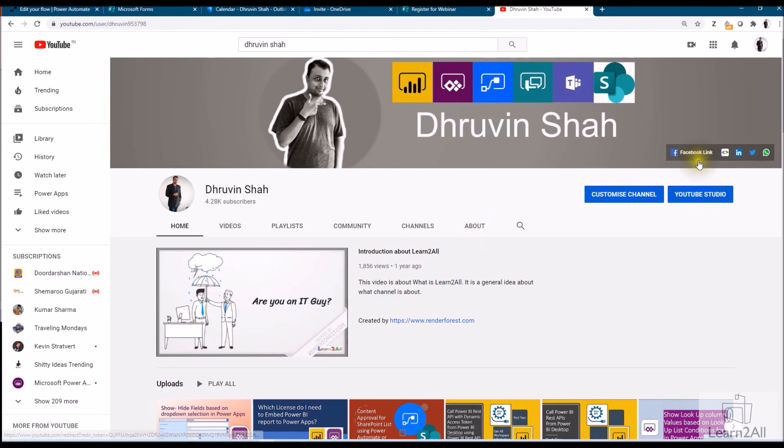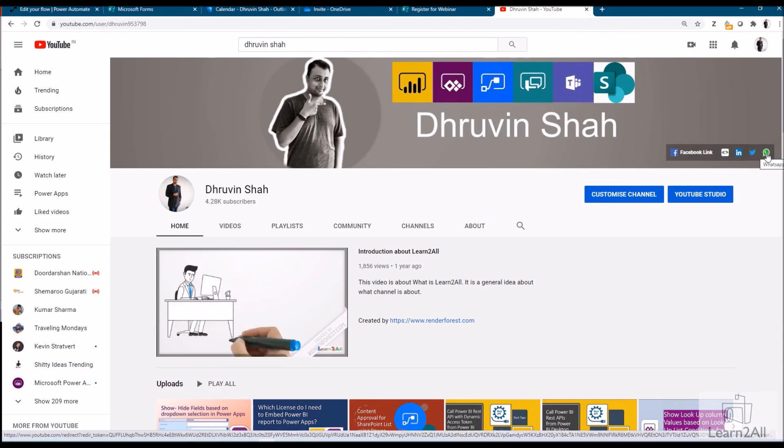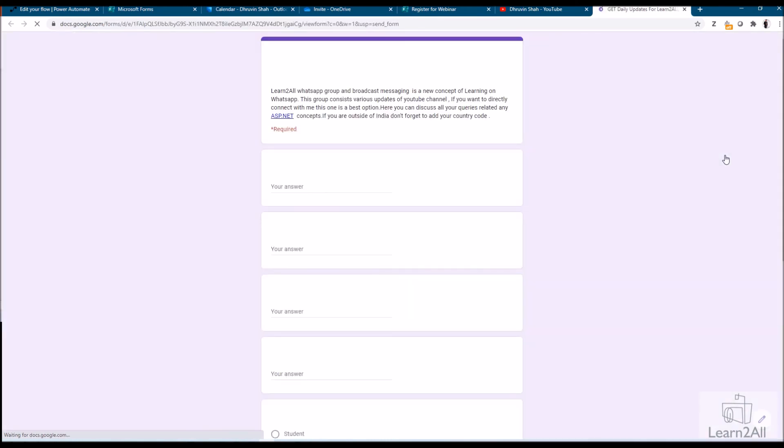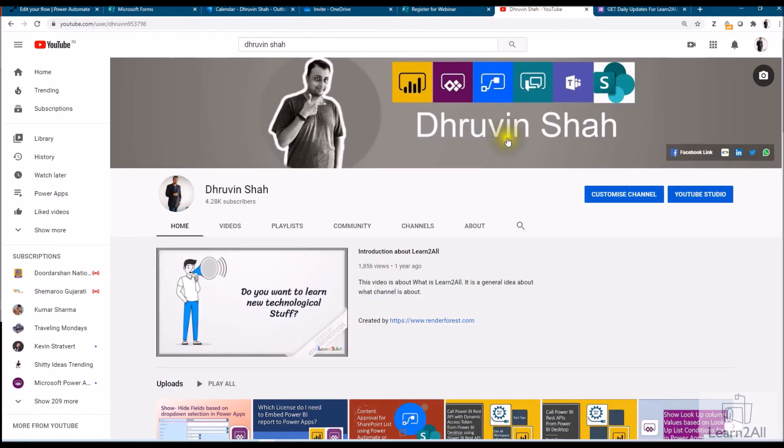Stay connected with me on Facebook, LinkedIn, Twitter and WhatsApp. If you wish to receive the daily notification from my channel, click on this link. It will be redirecting you to this form, fill the form and you will be receiving daily notification on your WhatsApp number. Stay connected with me. Have a great day. Goodbye.